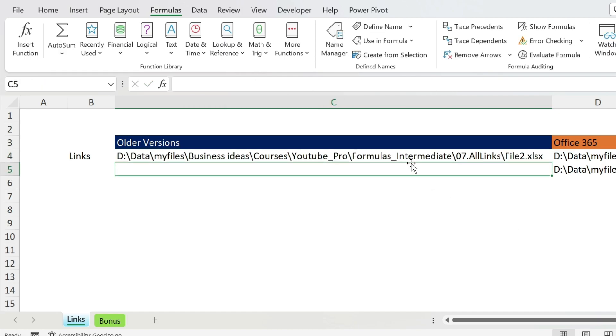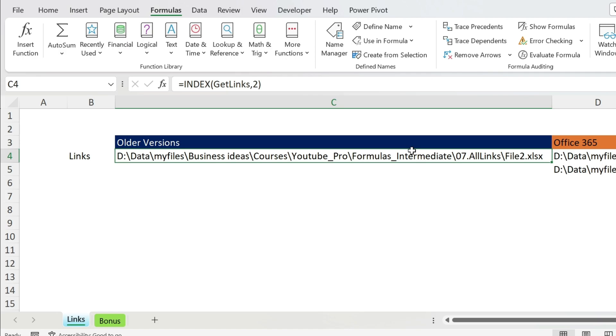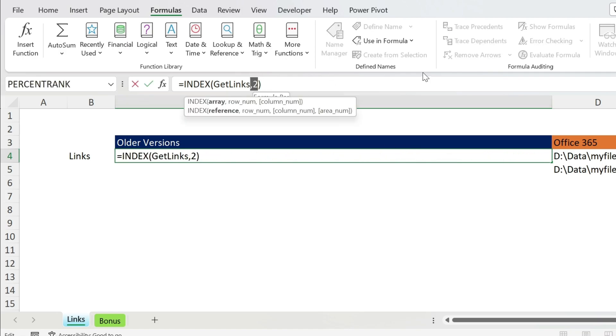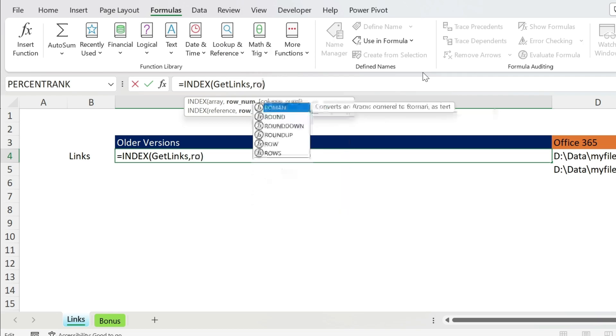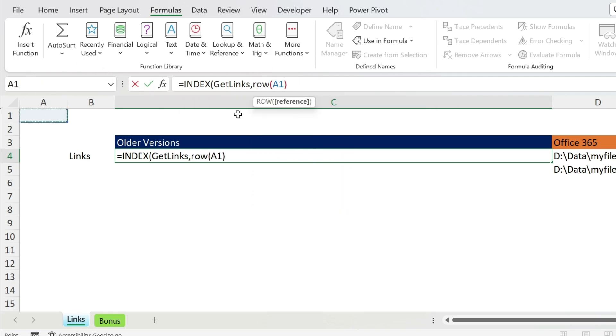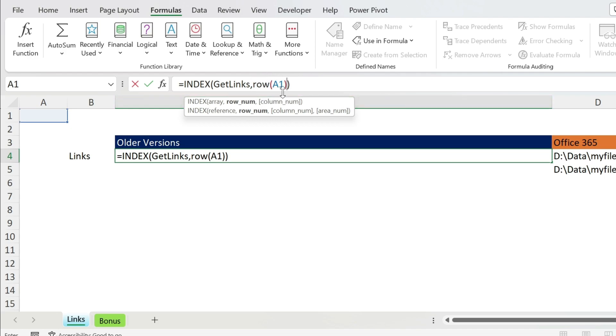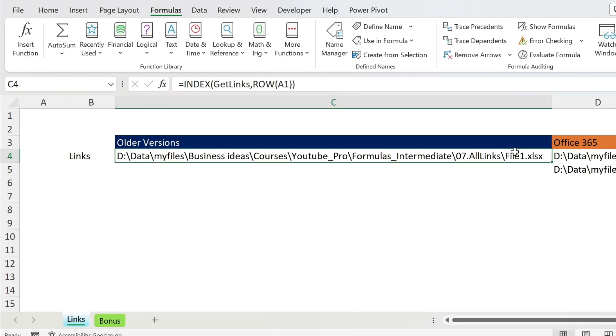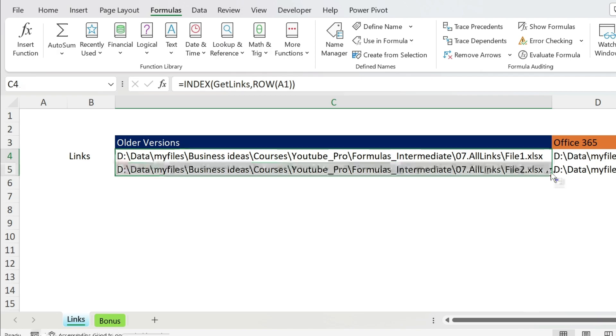So how to get them? I don't want to start writing one, two, three, four, five - I'm lazy. So what I'm going to do here is use ROW and select cell A1, close parenthesis. So the row of A1 is one. If you just drag it like this, the row of A2 is two, so that's the second item, and so on.